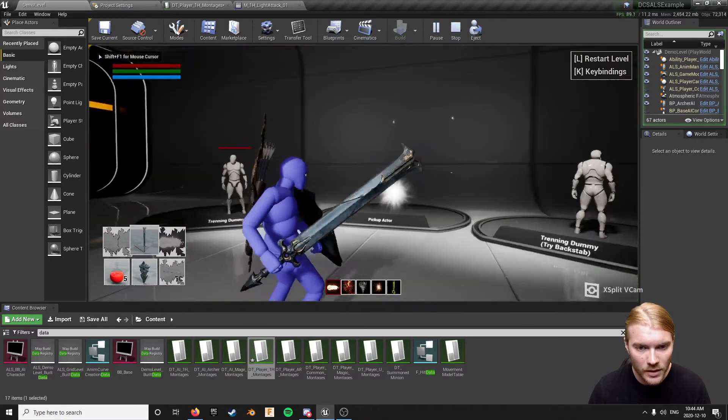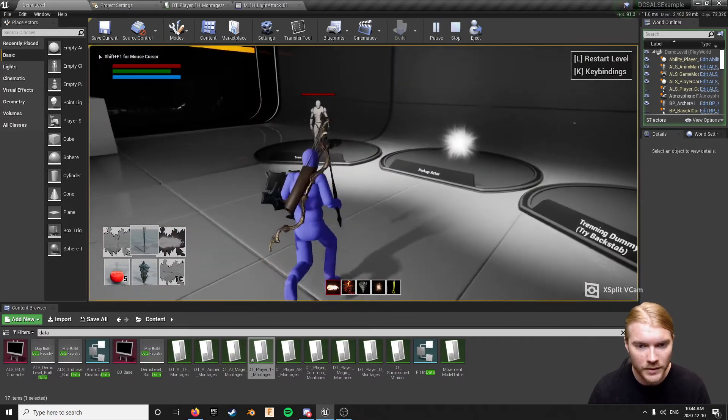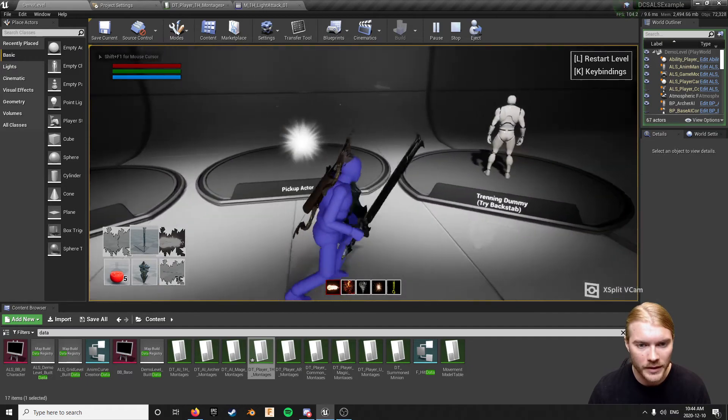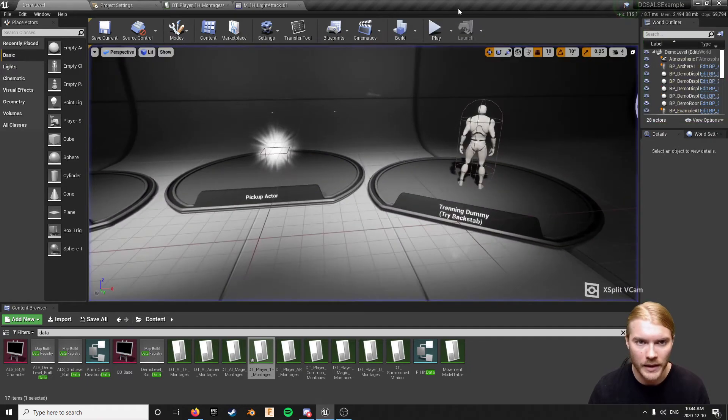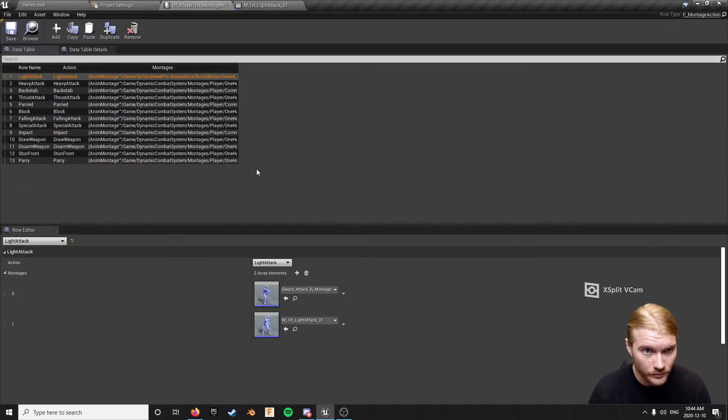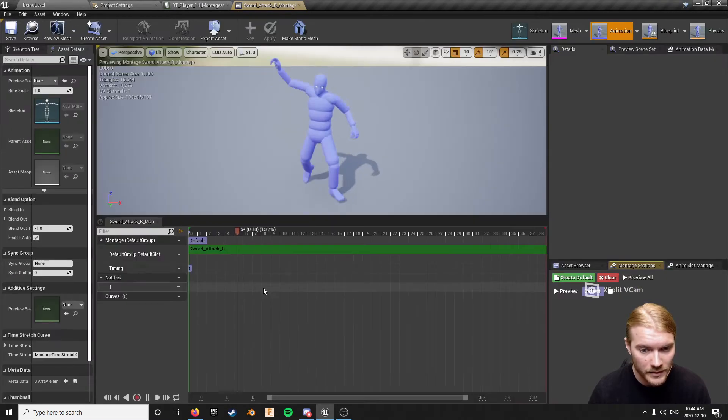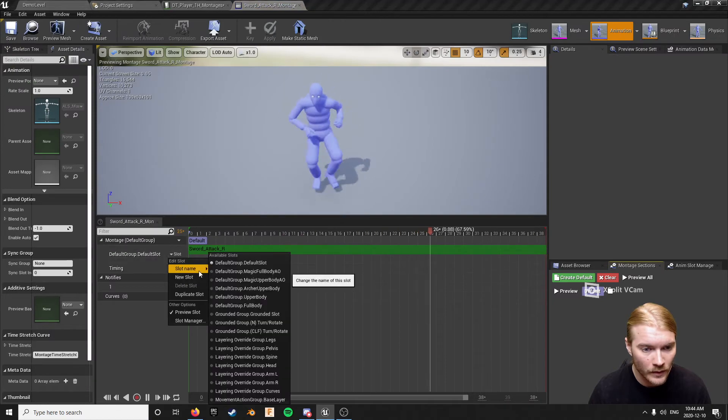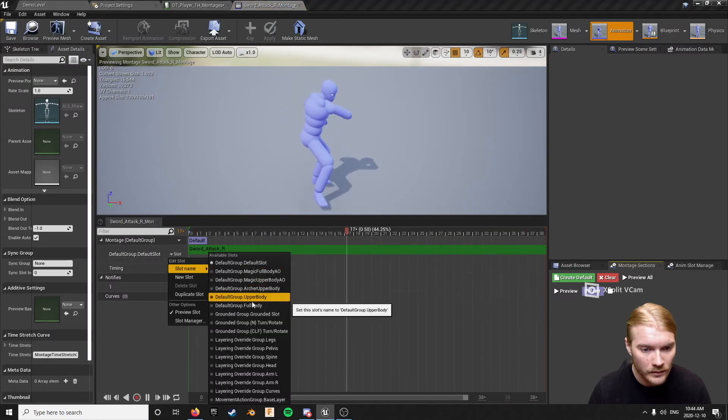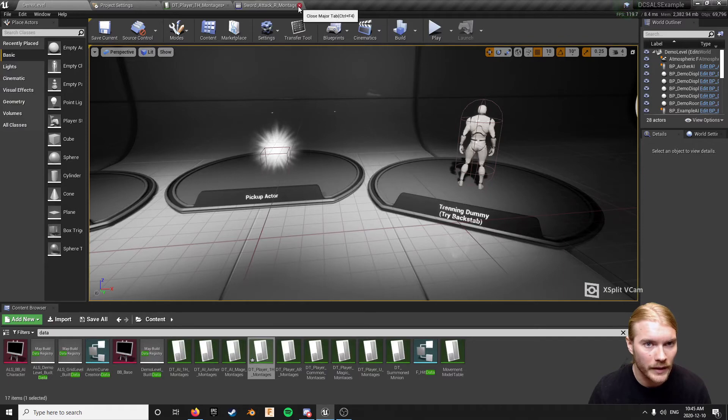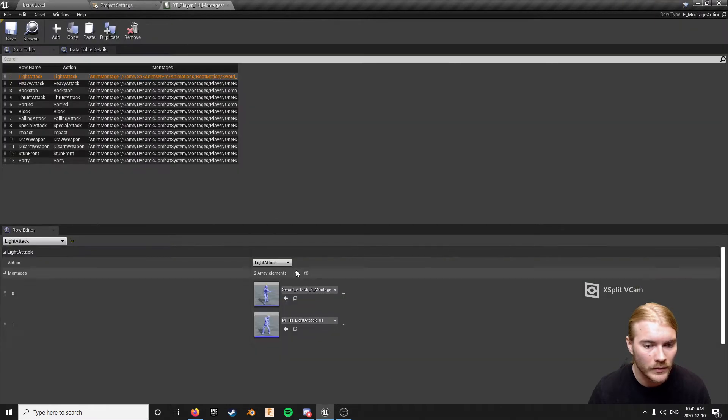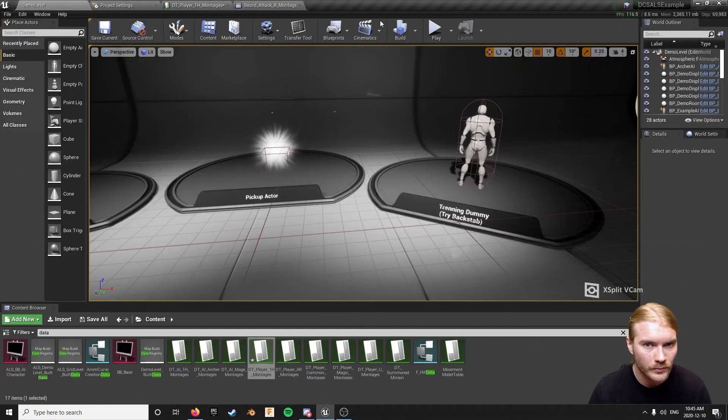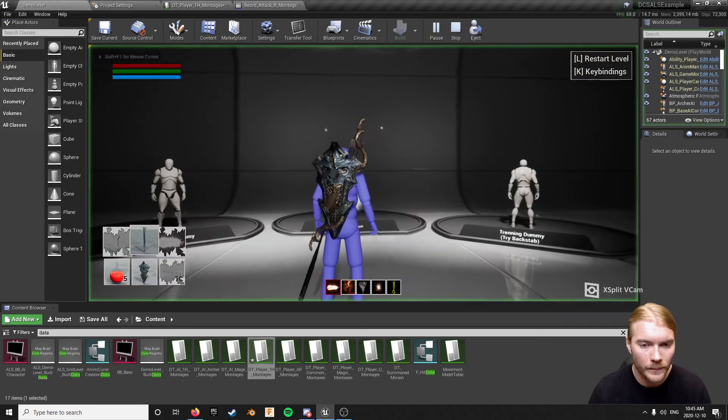So when I start now as soon as I swing my guy just walks forward and doesn't do anything. That's because we didn't set the slot. So if I set the slot to full body and say as soon as I open it again it'll refresh. But now I swing.